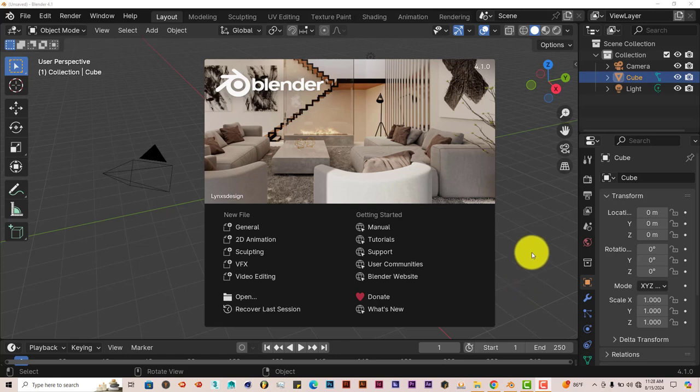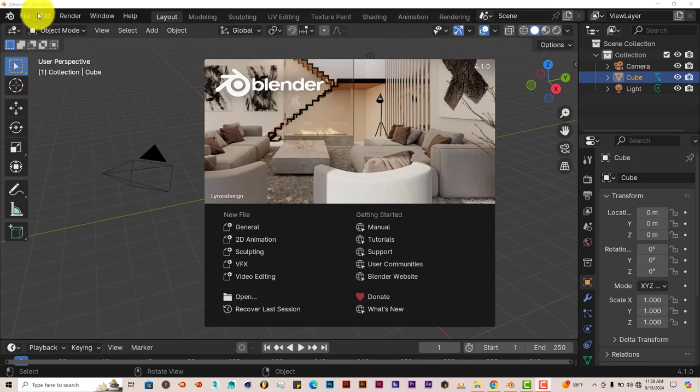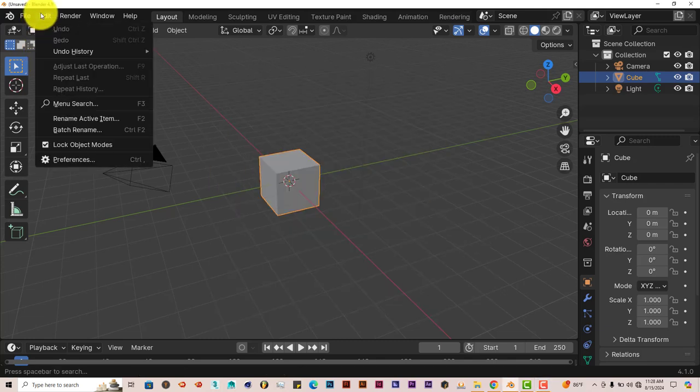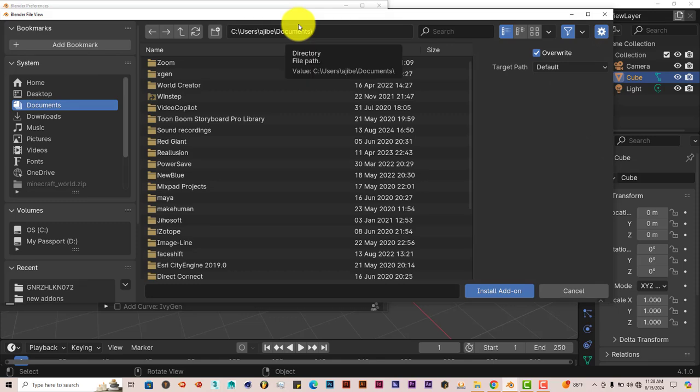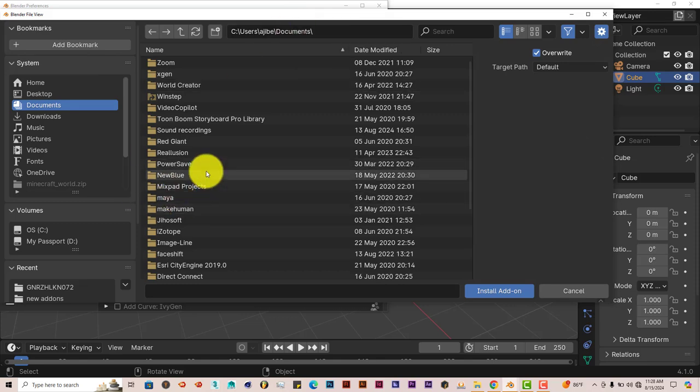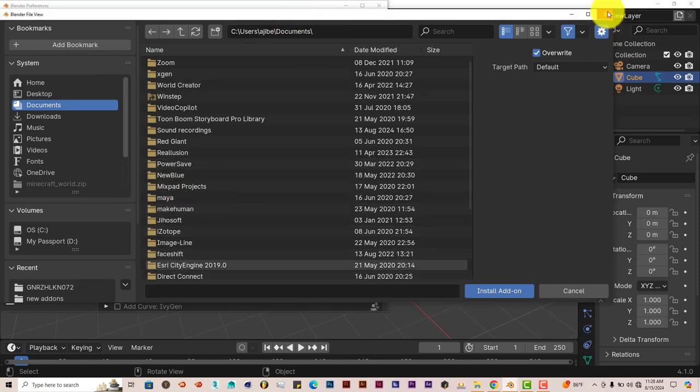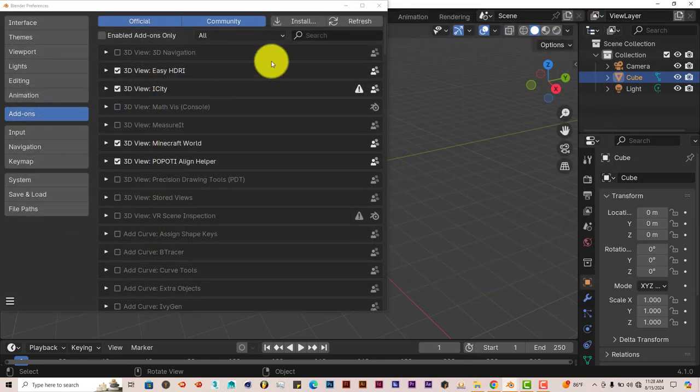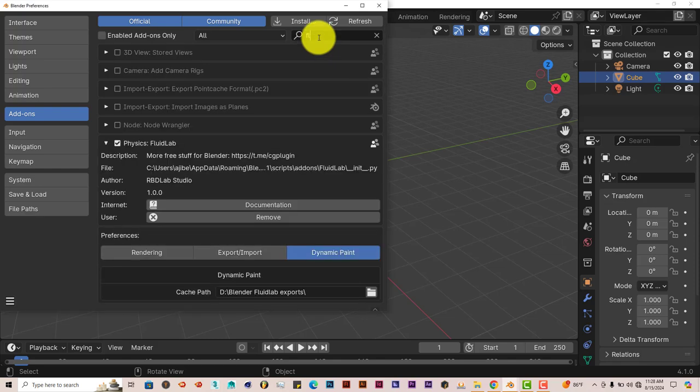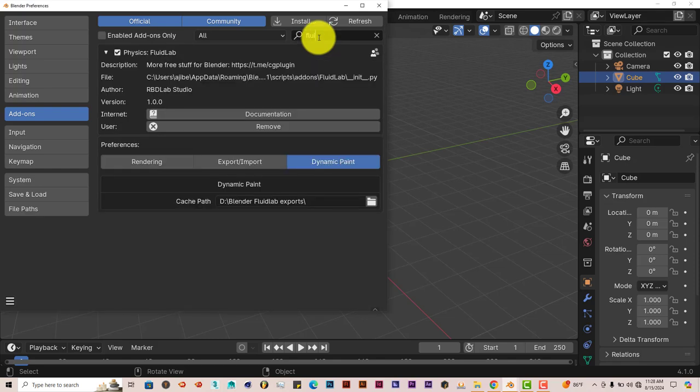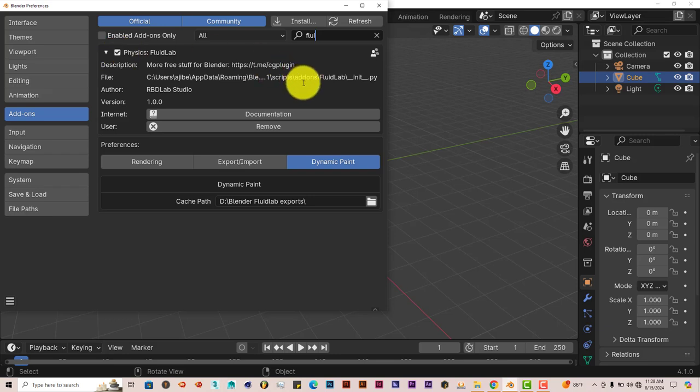I'm going to leave a link below this video so you can check it out yourselves and download it. But once you've downloaded it onto your system, go to edit, preferences, install, navigate to where the zip file is, click on install add-on and type in fluid. Put a check in the box and it's activated.